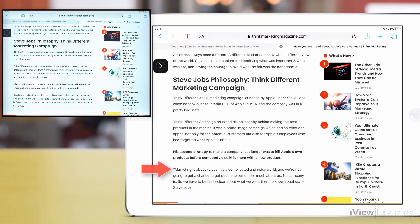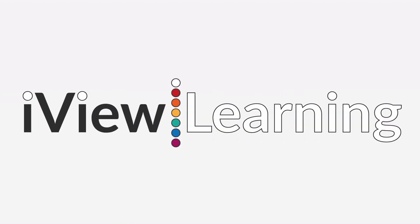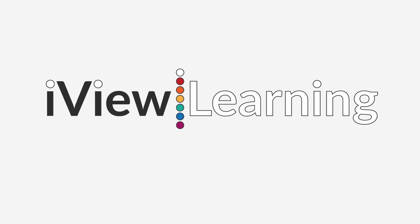Marketing is about values. It's a complicated and noisy world. And we're not going to get a chance to get people to remember much about.